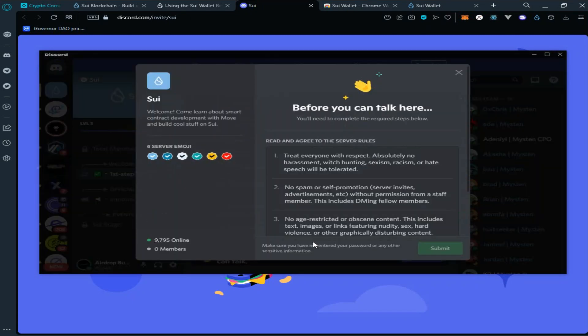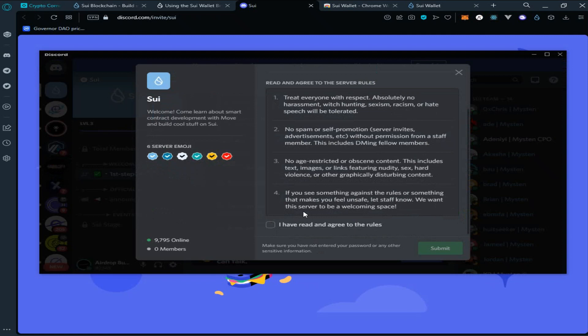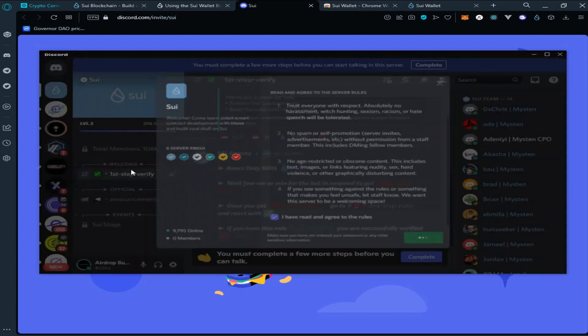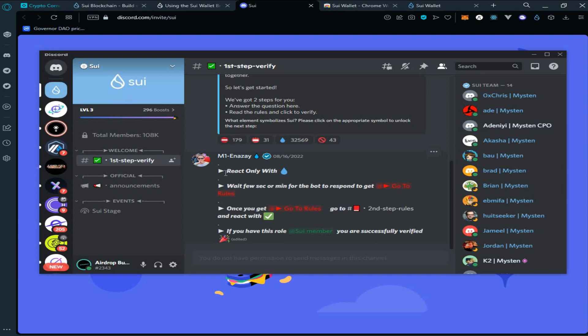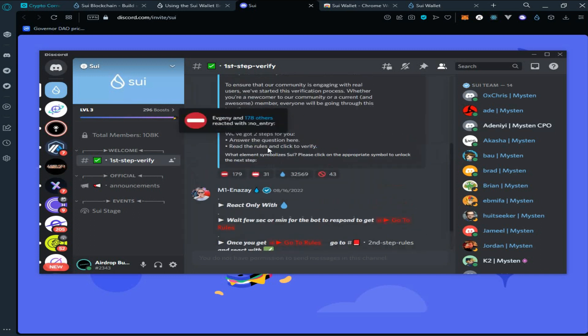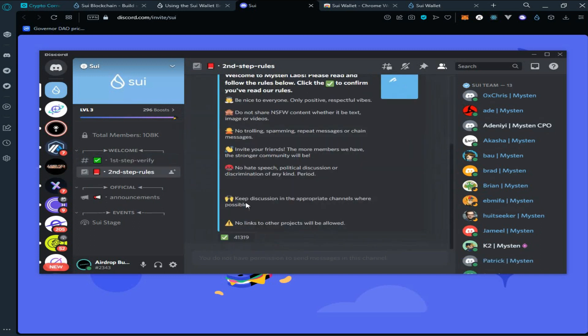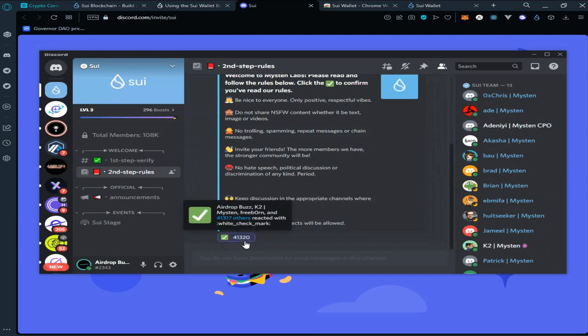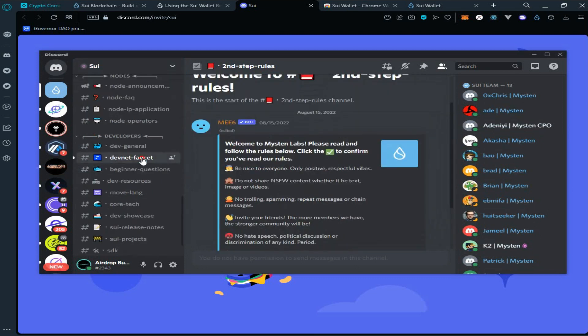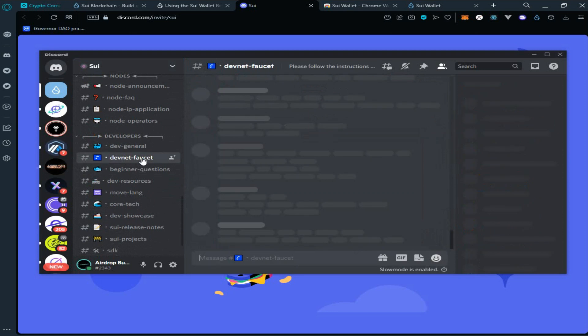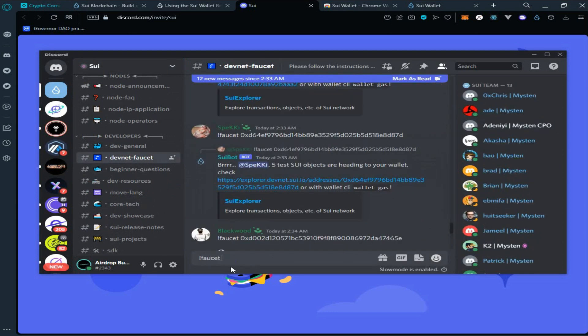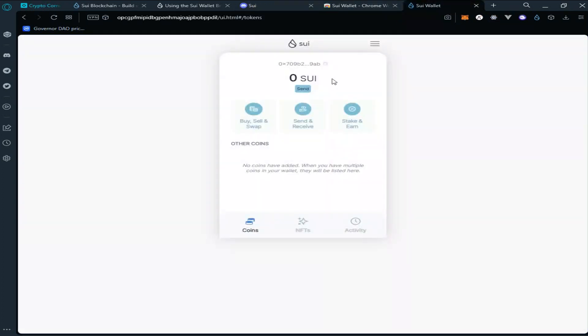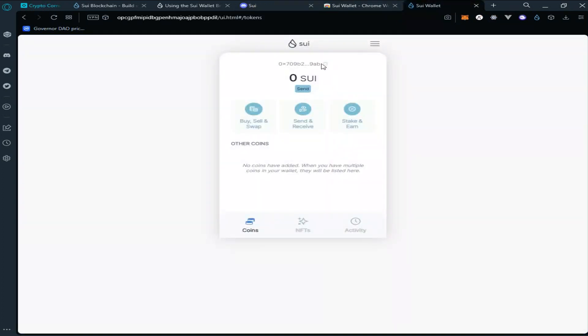Now click on join Sui, click on complete, check the box, click on submit. Go to rules, select here, select devnet faucet, type faucet. Go to your Sui wallet, copy your wallet address.